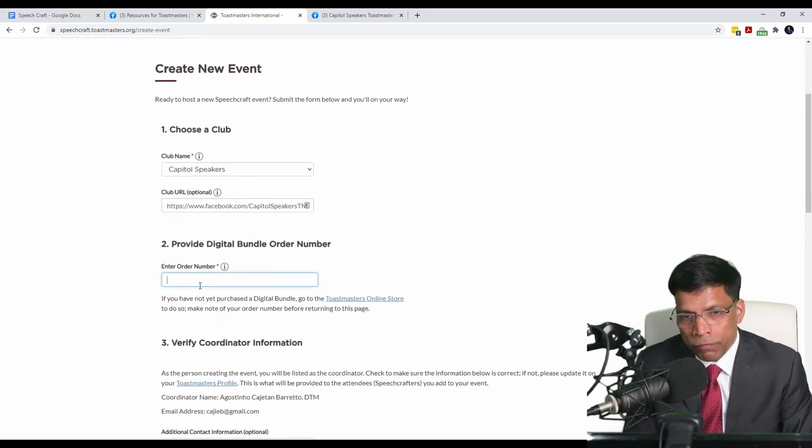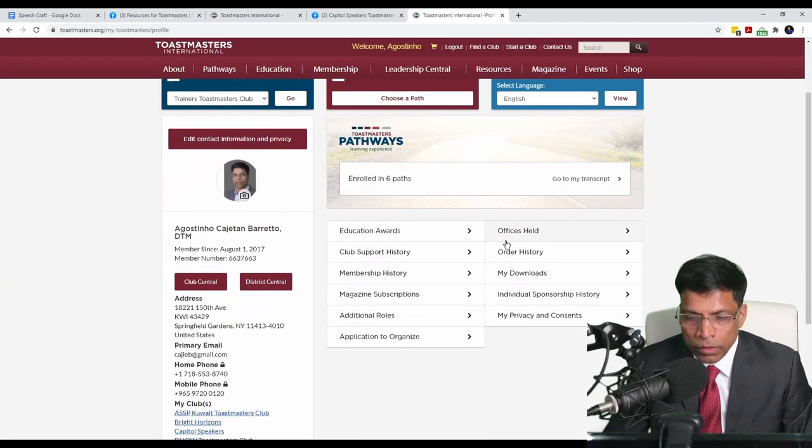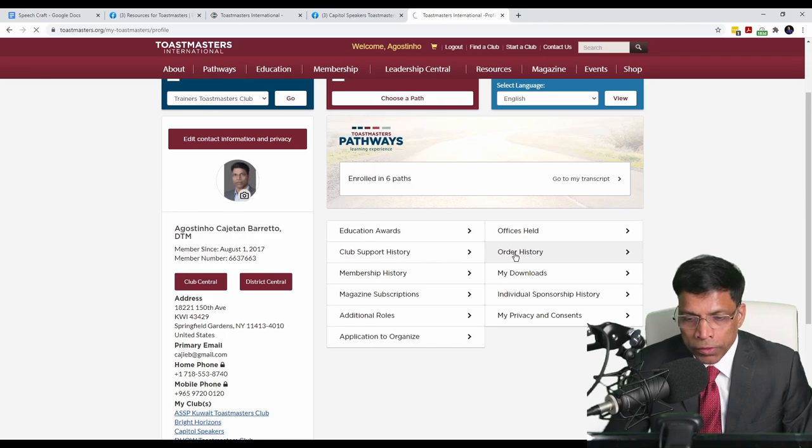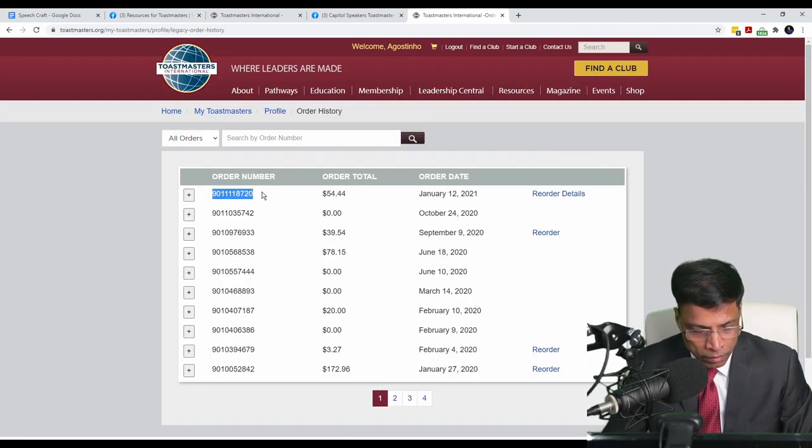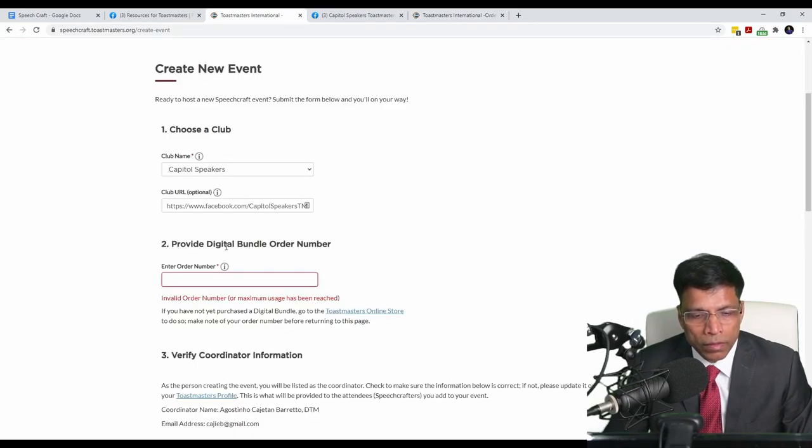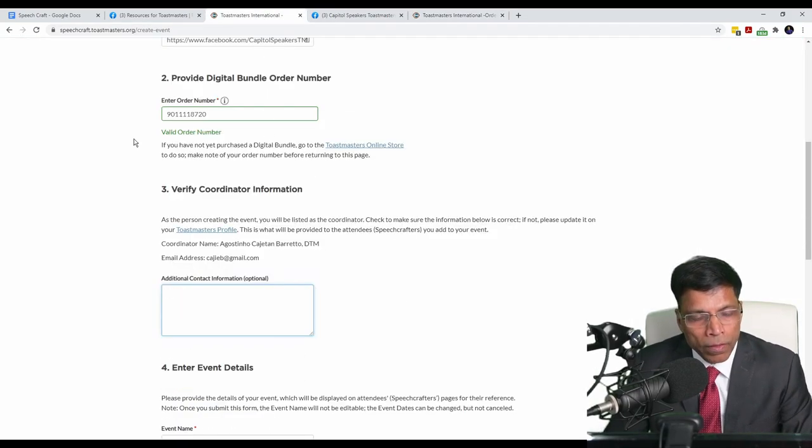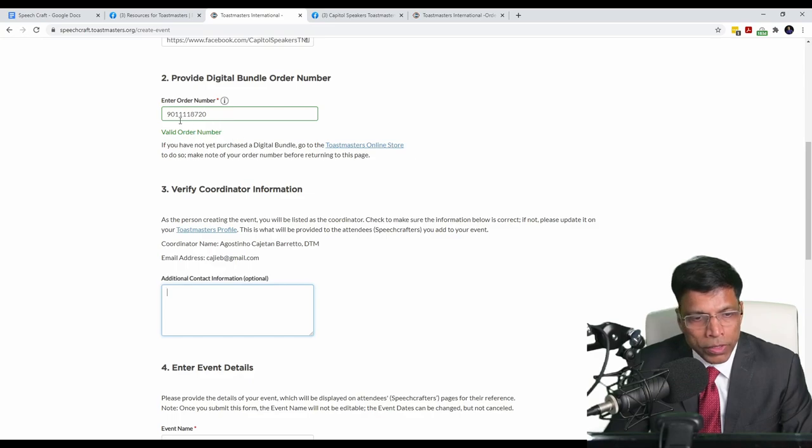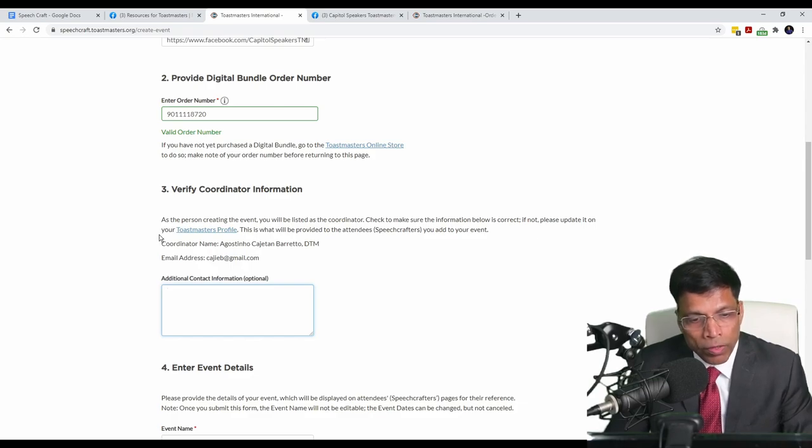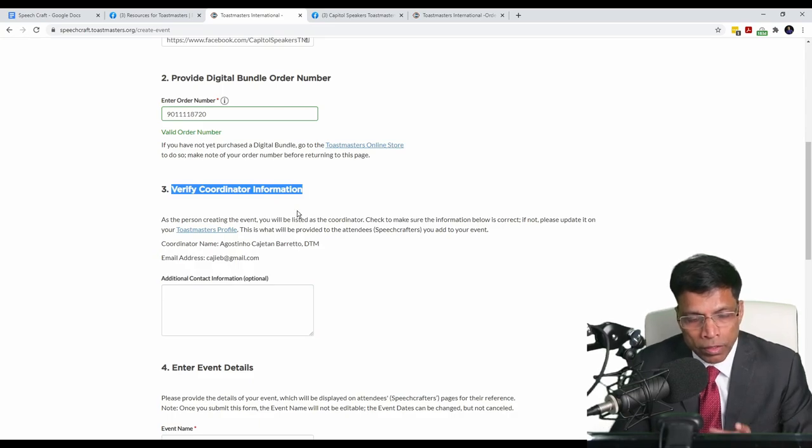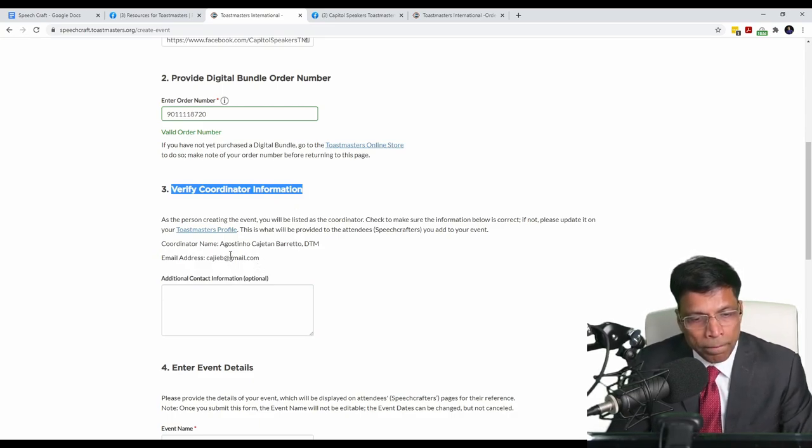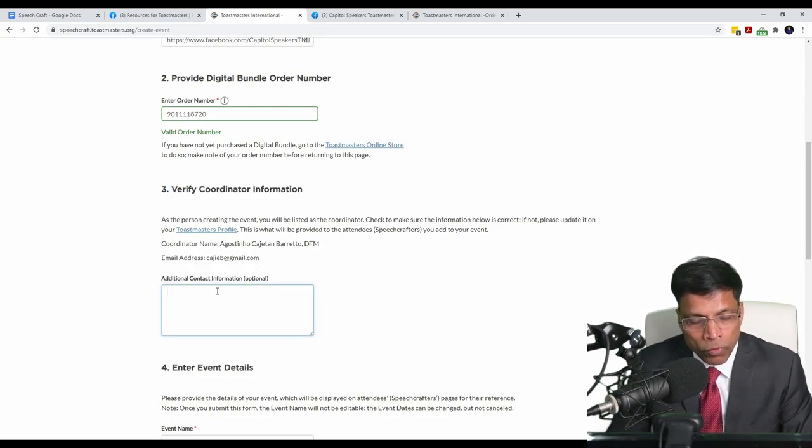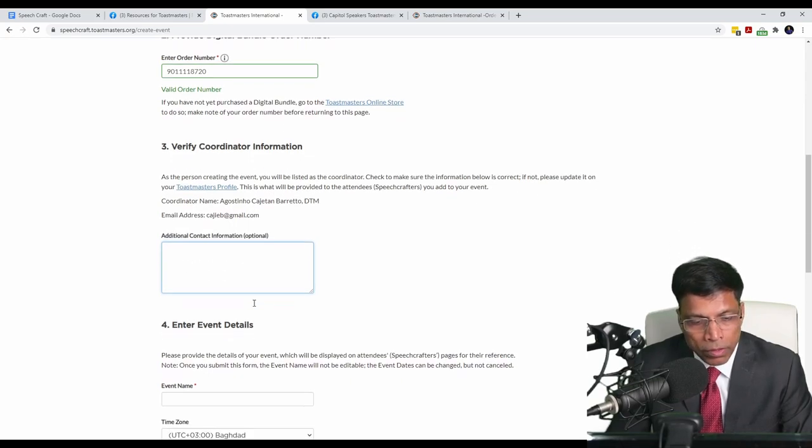This is where you enter the digital order number. You can find the order number in your profile. If you go to order history, the order number will be available here. Select it, copy it and paste it here. If the order number is valid, you should get this message saying that this is a valid order number. The person creating this event will be the Speechcraft coordinator and that's why we need to make sure that we verify the coordinator information. If you want to add any additional information, you can enter it here, but it's optional.